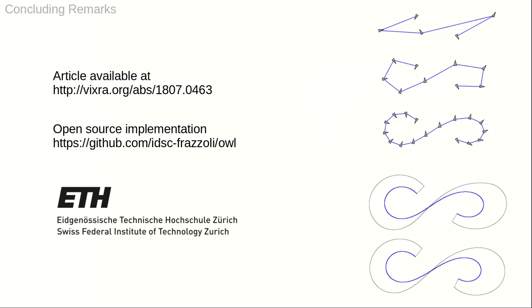This concludes my presentation. Our article as well as open source implementation are available online. Thank you for watching.